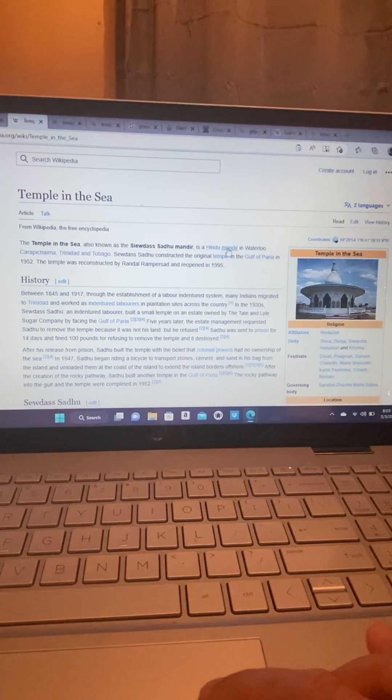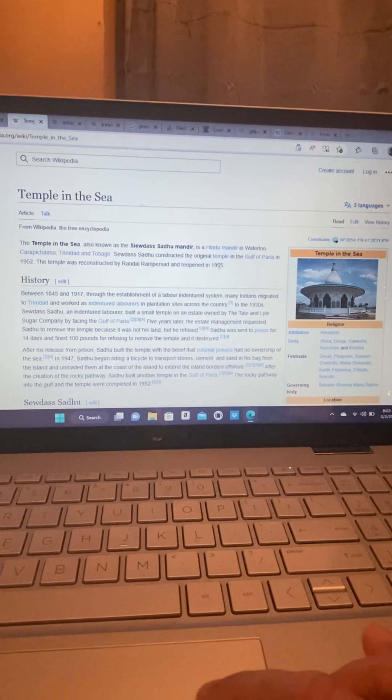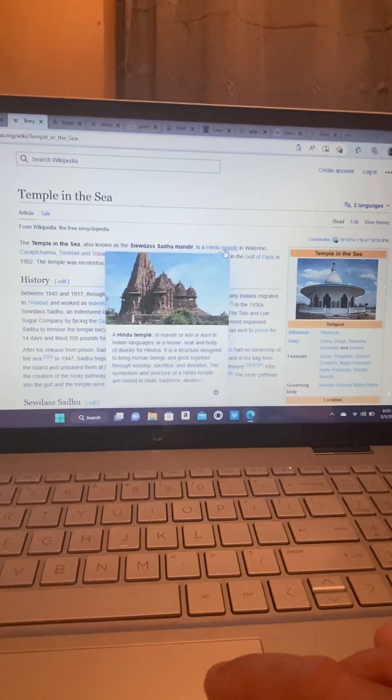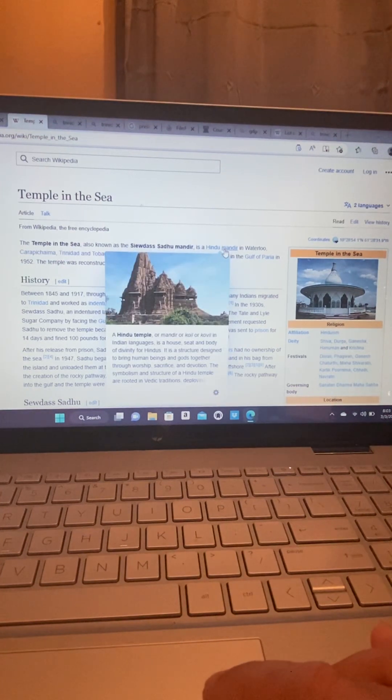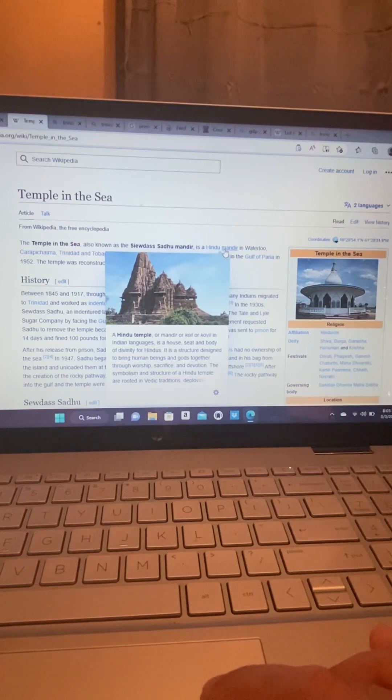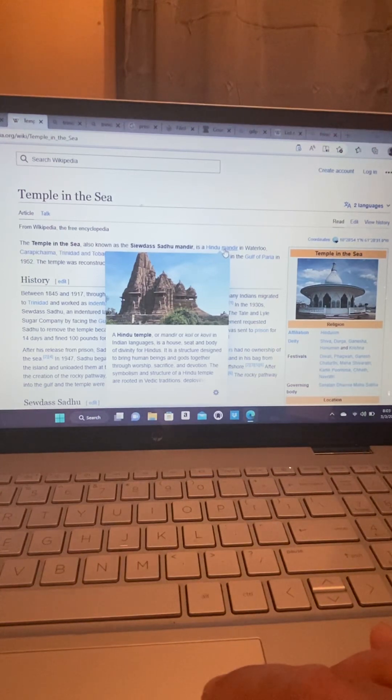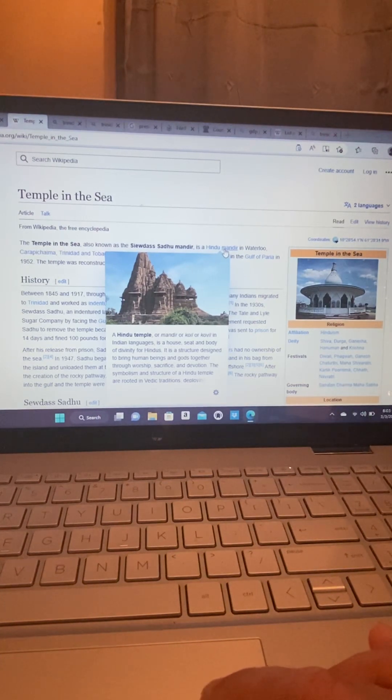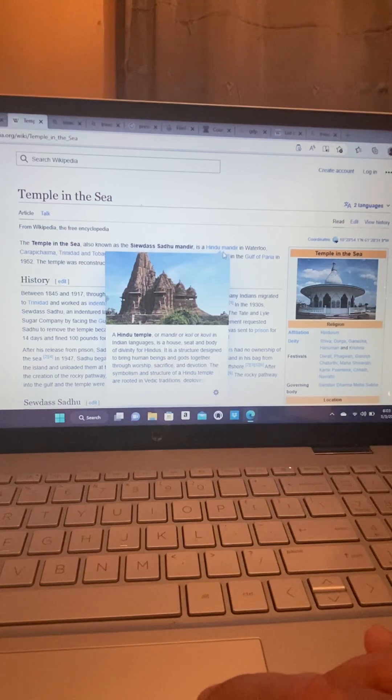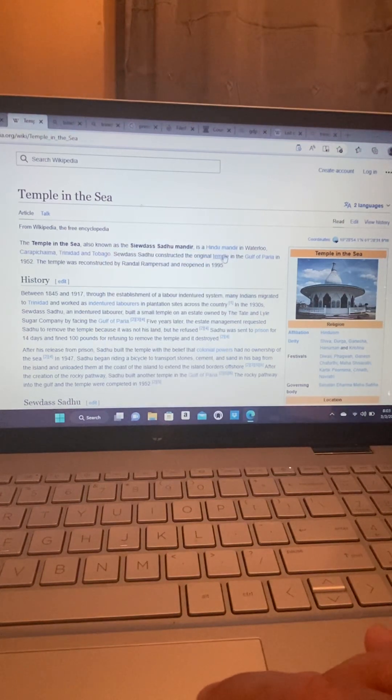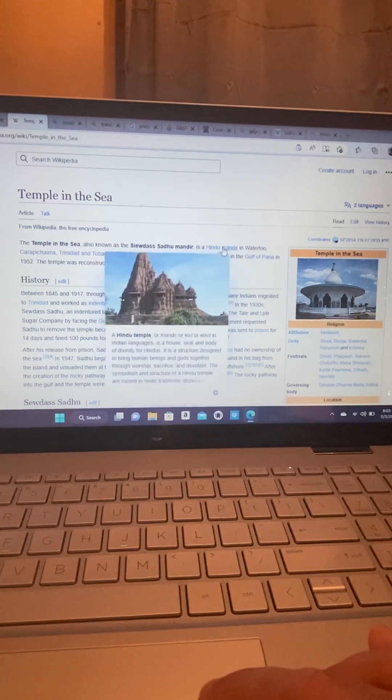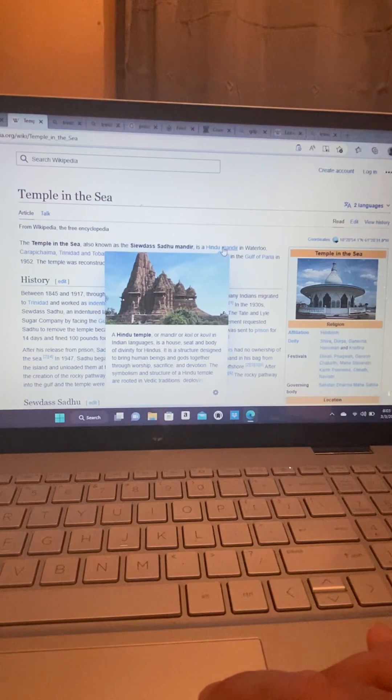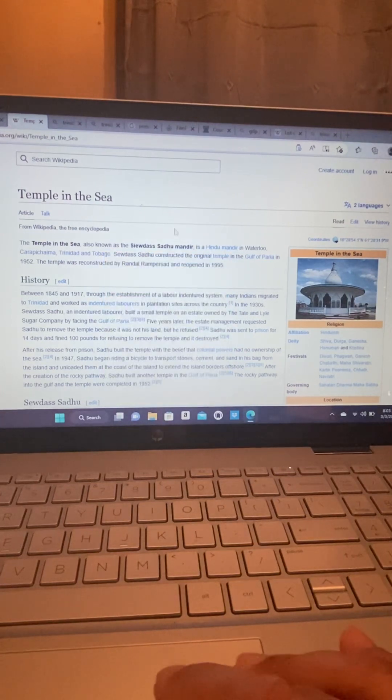It's also known as the Sewdass Sadhu Mandir. It's a Hindu Mandir in Waterloo. A Hindu Mandir, a Hindu temple, is the same thing as a Hindu Mandir. It's a house, seat, and body of divinity for Hindus.